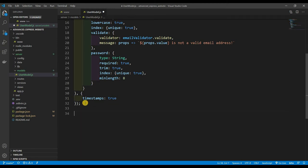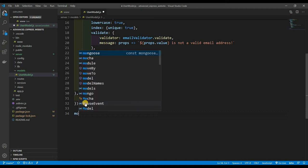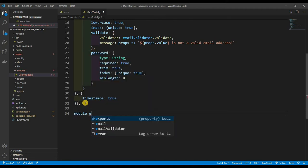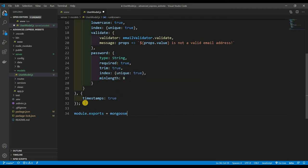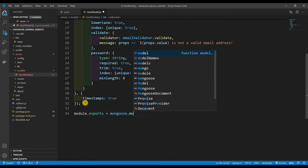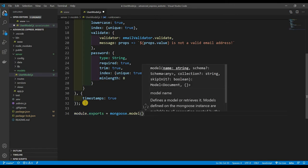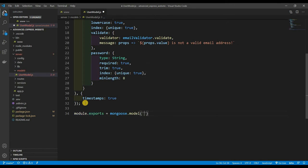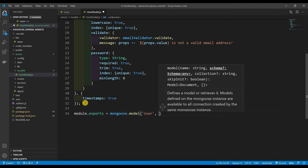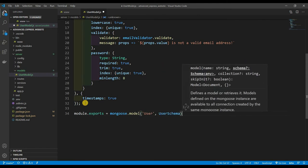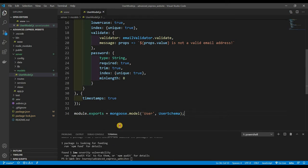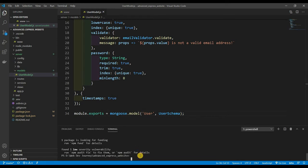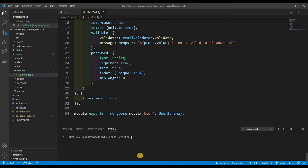Now that we have our user schema, let's export it. module.exports = mongoose.model('User', userSchema). Let's save this and quickly test it to see if it works.